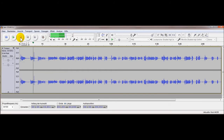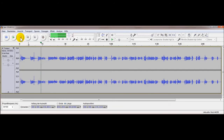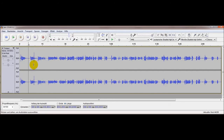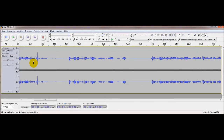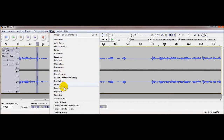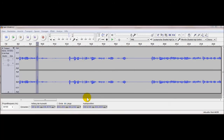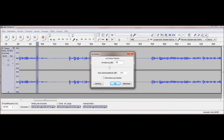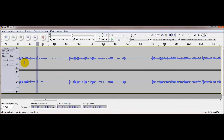Die Aufnahme klingt lauter, aber dieses komische Knacken ist immer noch drin. Zurück zum Knacken – das gefällt uns immer noch nicht, das ist immer noch etwas laut. Man könnte es ganz rauslöschen, aber es ist da so eingebettet.